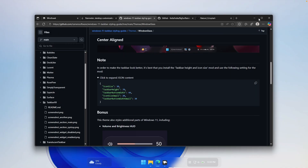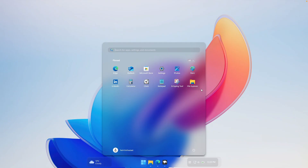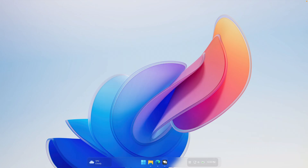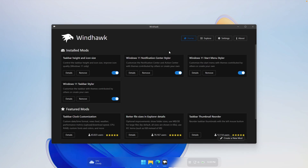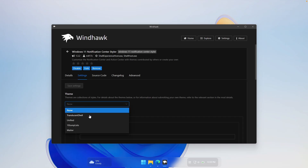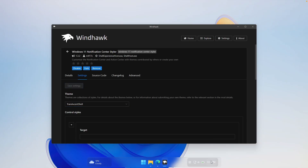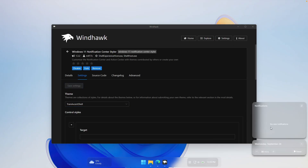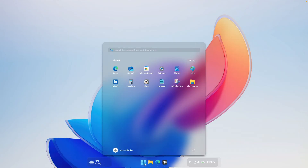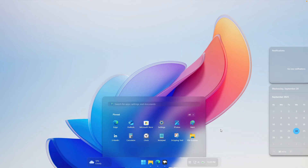We already have the transparent taskbar and the transparent start menu, but the notification center still looks default. To fix that, we'll install another modification called Windows 11 Notification Center Styler. Make sure you install it. Once installed, go to the settings and under the theme, click on it and select Translucent Shell. Click save settings. Now when you open the notification center, you can see how transparent it looks — the calendar also looks super transparent. That's what you need to do to get the nice taskbar, start menu, and notification center.